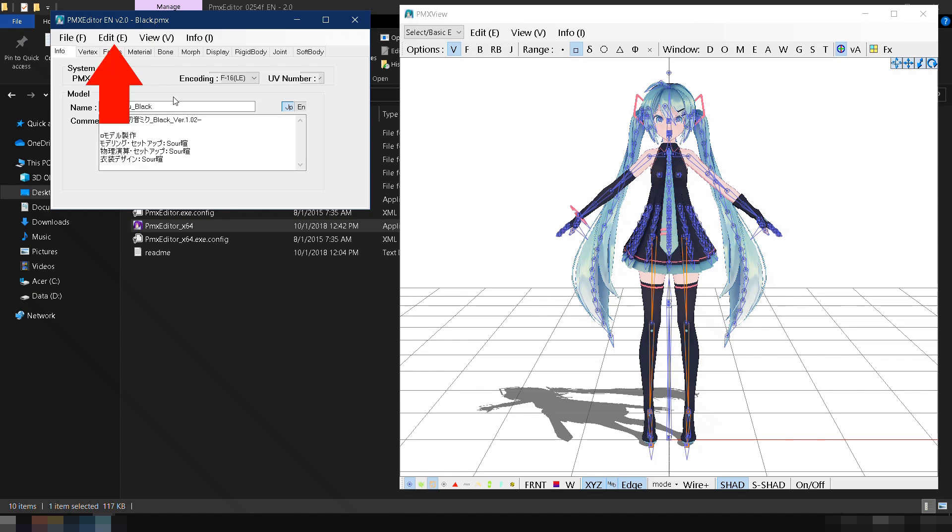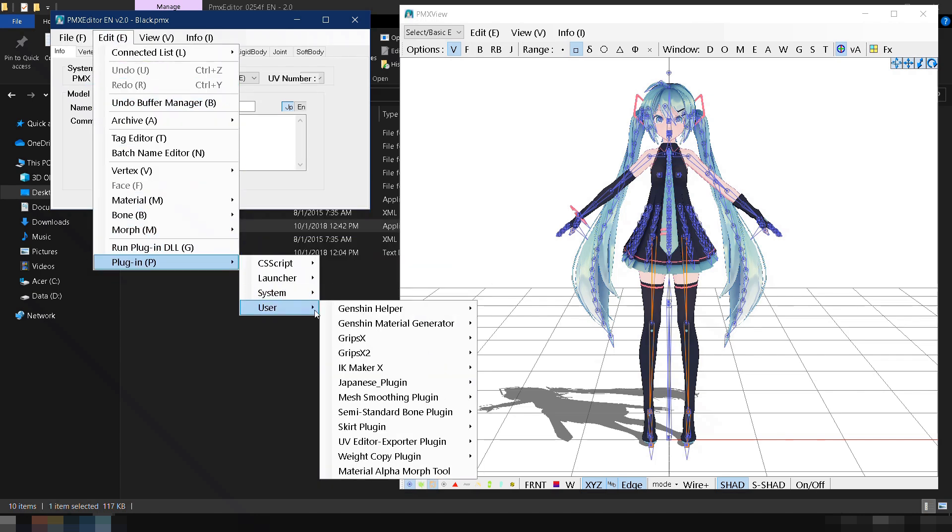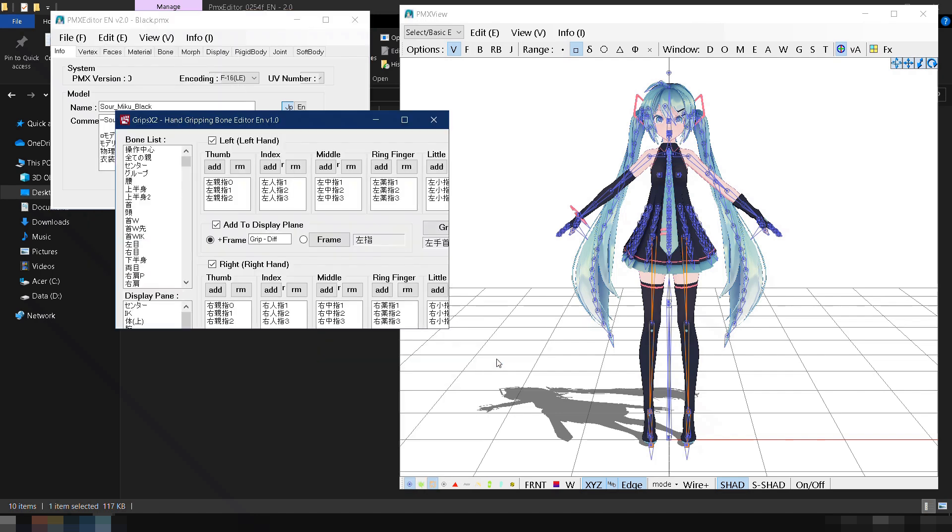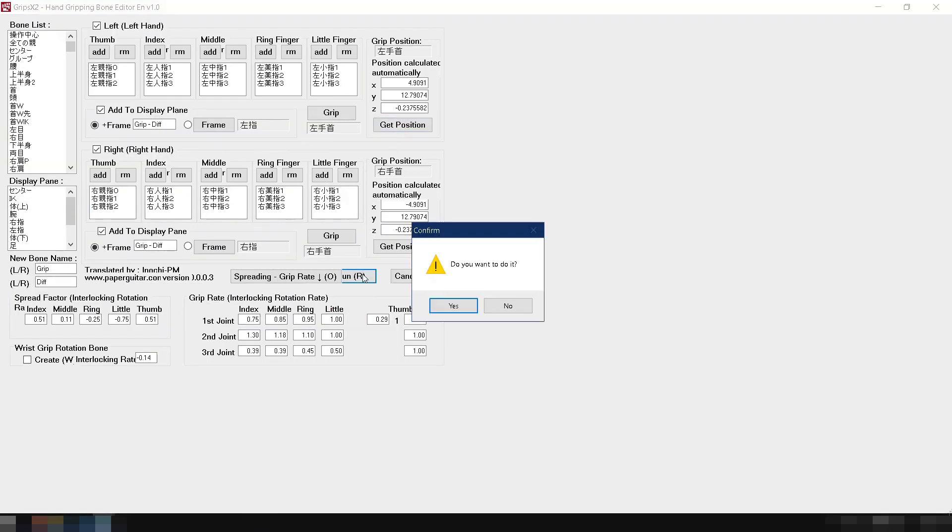To add grip bones, go to Edit, then Plugin, then User, and then select Grips X2. A new window will pop up. Increase the size of the Grips X2 window and click on the Run button. Click Yes to confirm.